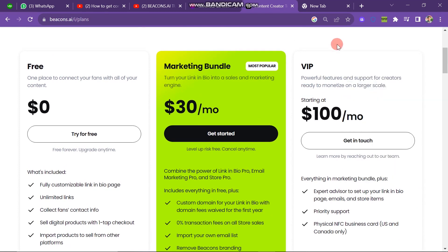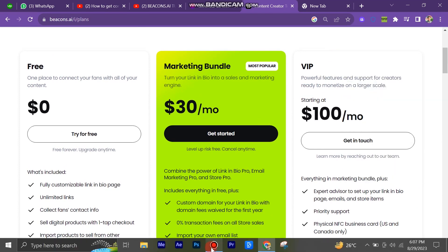The first one is the Free Plan: one place to connect your fans with all of your content. It's charged zero dollars, obviously it's free. If you want to try for free, click on Try for Free button. It includes fully customizable link in bio page, unlimited links, collect fans contact info, sell digital products with one tap checkout and many more facilities.